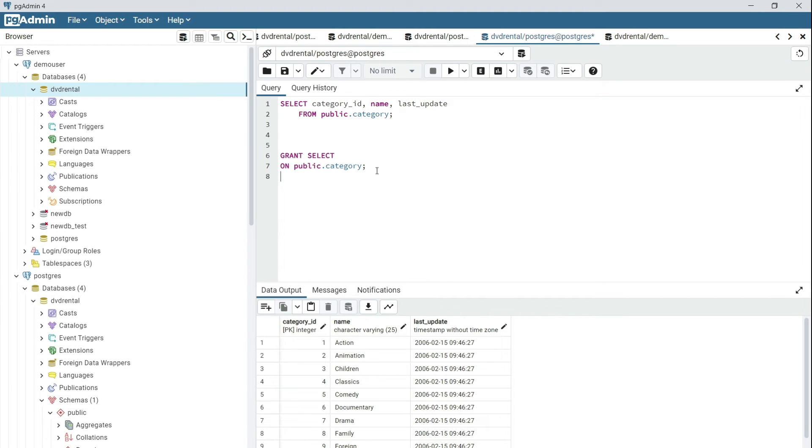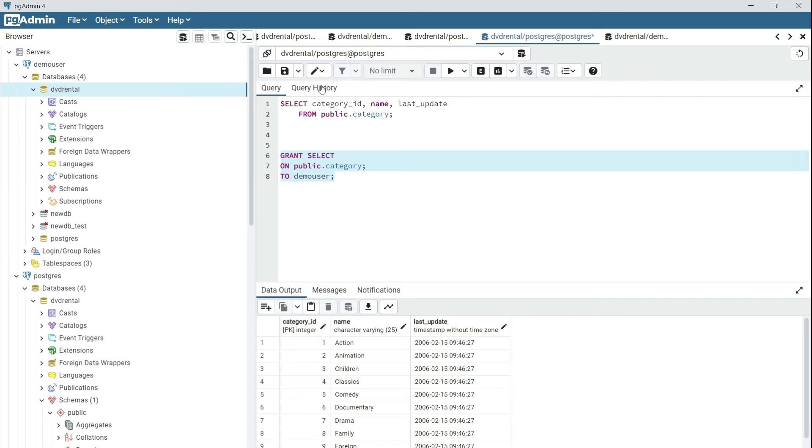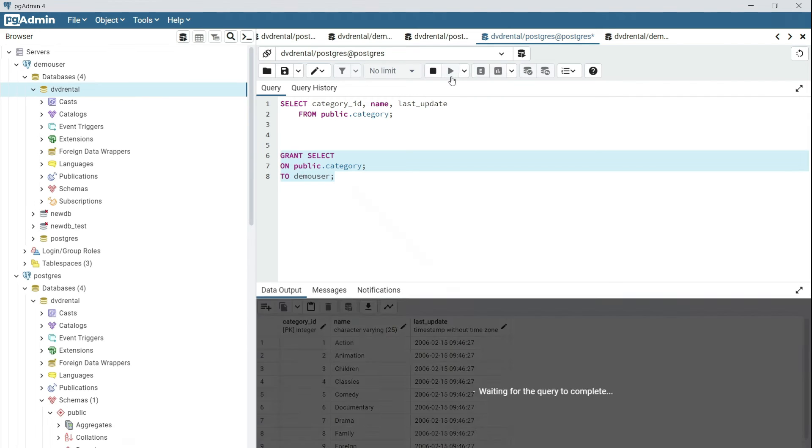And then you're going to specify to whom you want to grant the permission. So it's demo user. Now select execute.